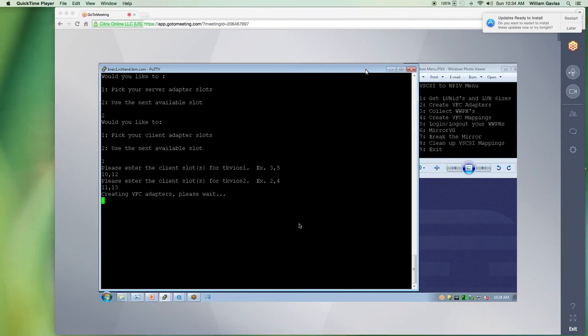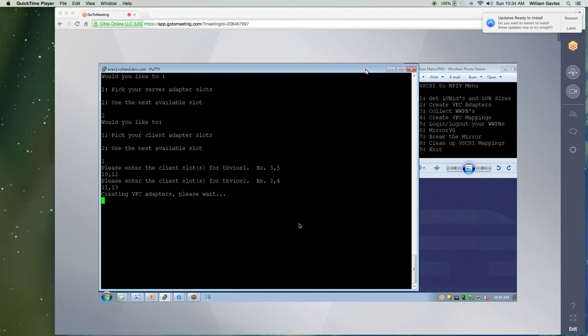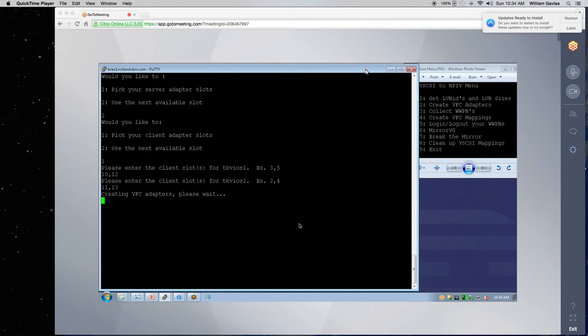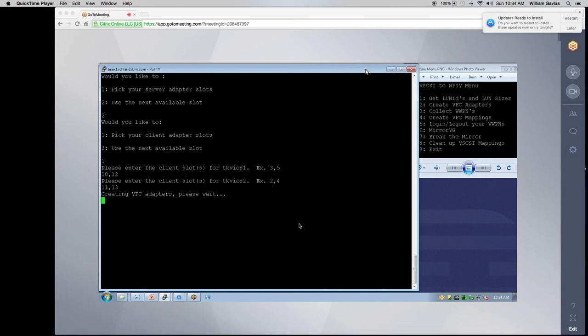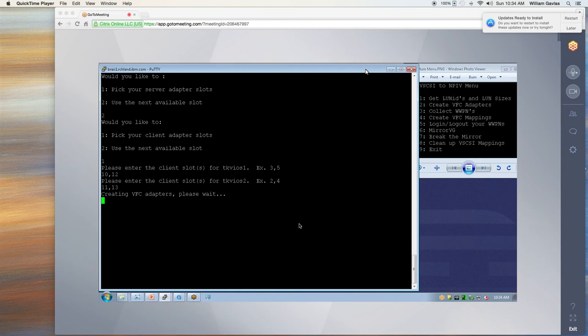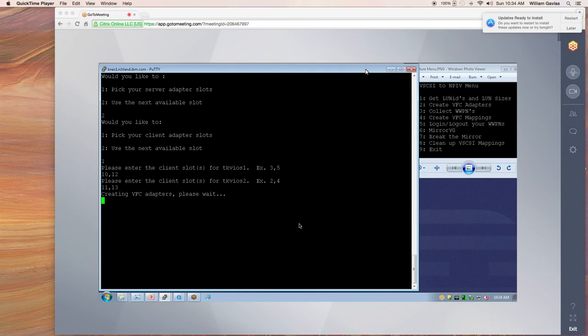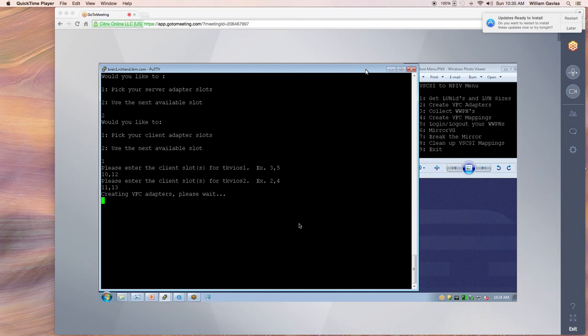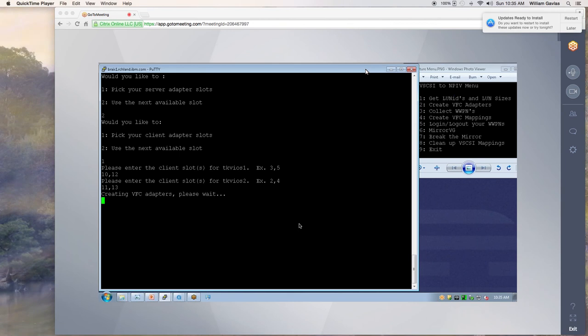Now it's going to create my adapters. So what's going on in the background is it's going to go out to the client. It's going to dynamically allocate four virtual fiber channel adapters. And on the VIOs, it's going to do the same. It will also run config manager and config dev. And it's going to save those current configurations to your current profile. So I'm going to pause the video for a second so we don't watch paint dry. And I'll be back in just a moment.